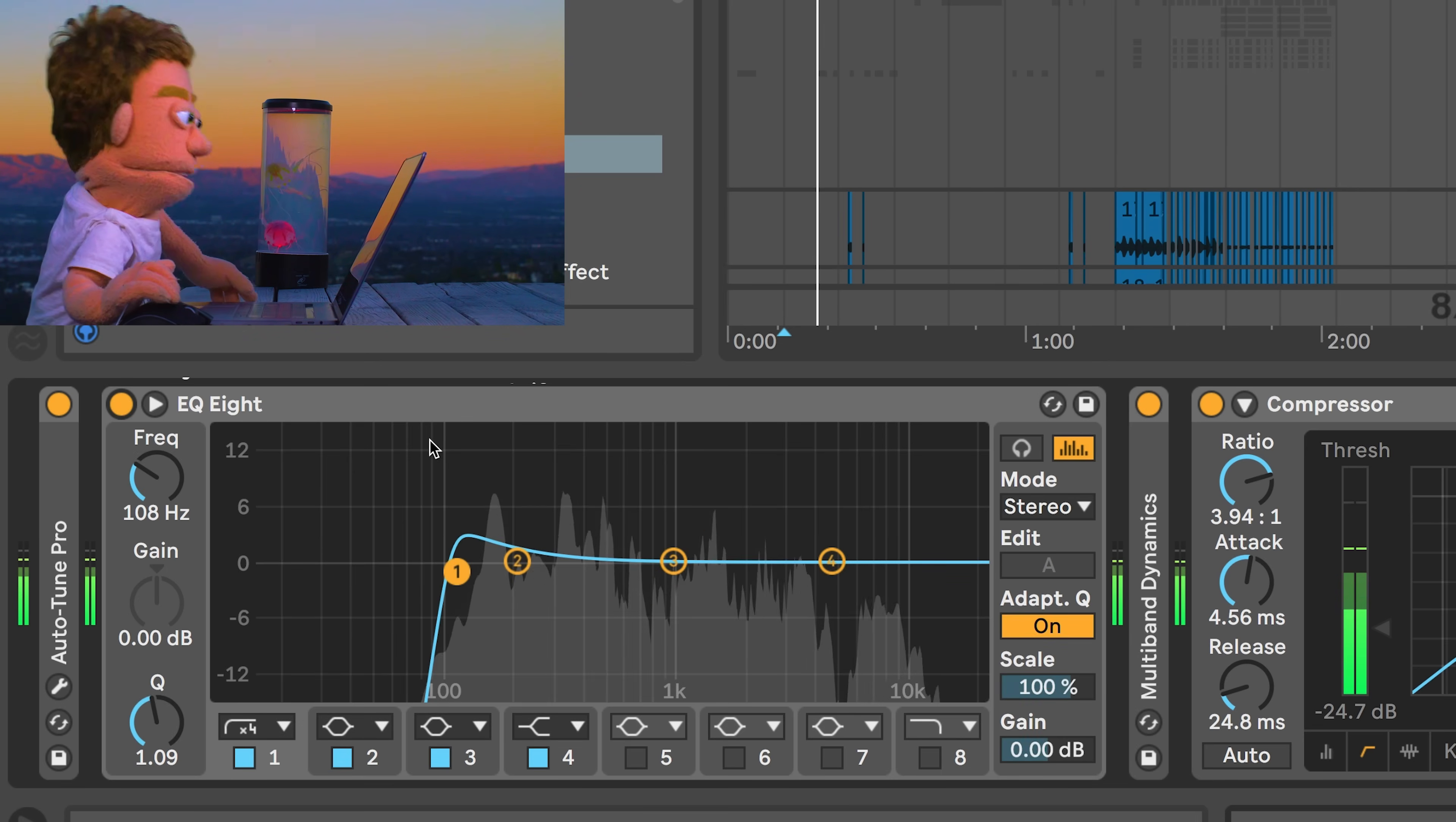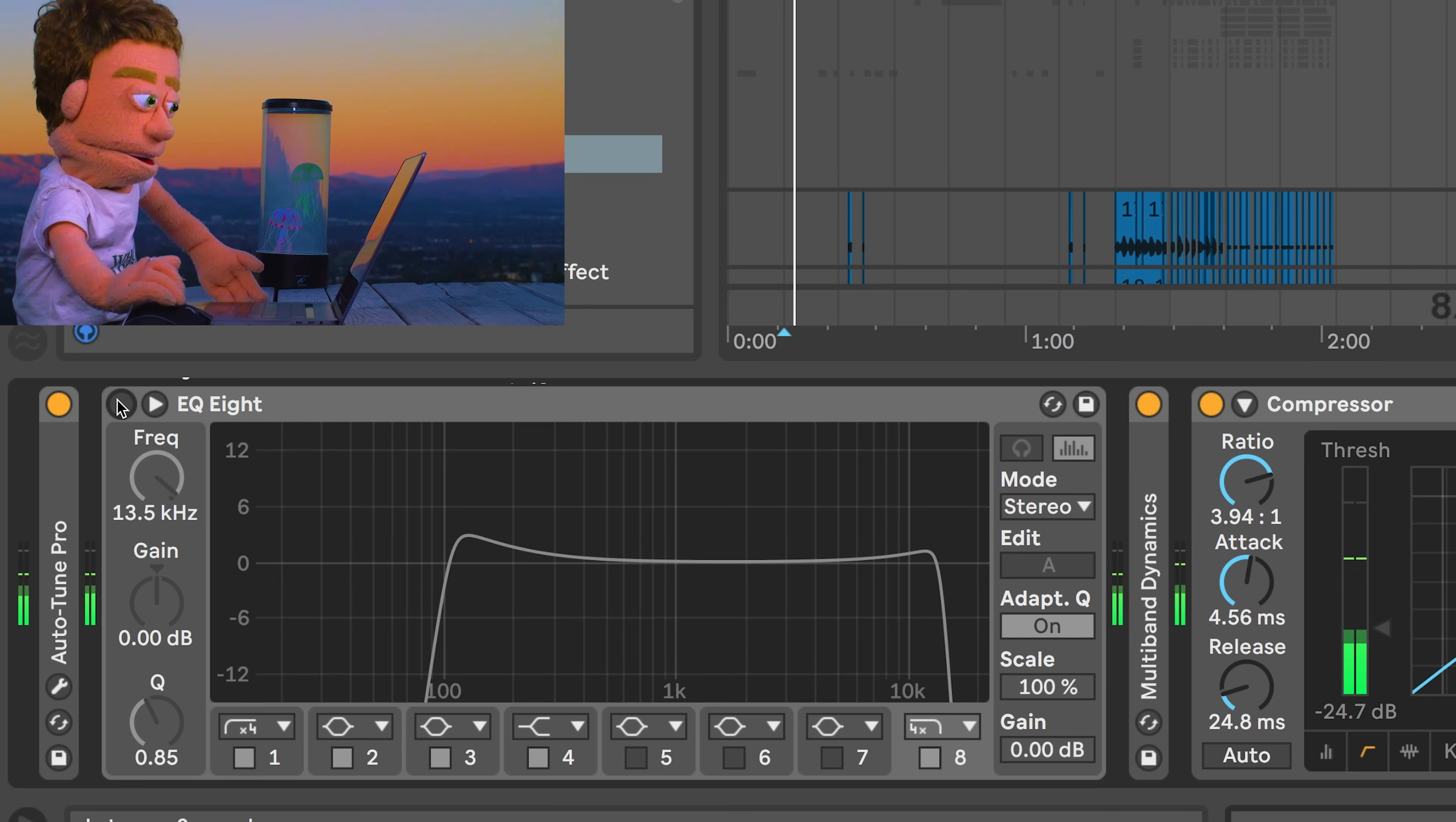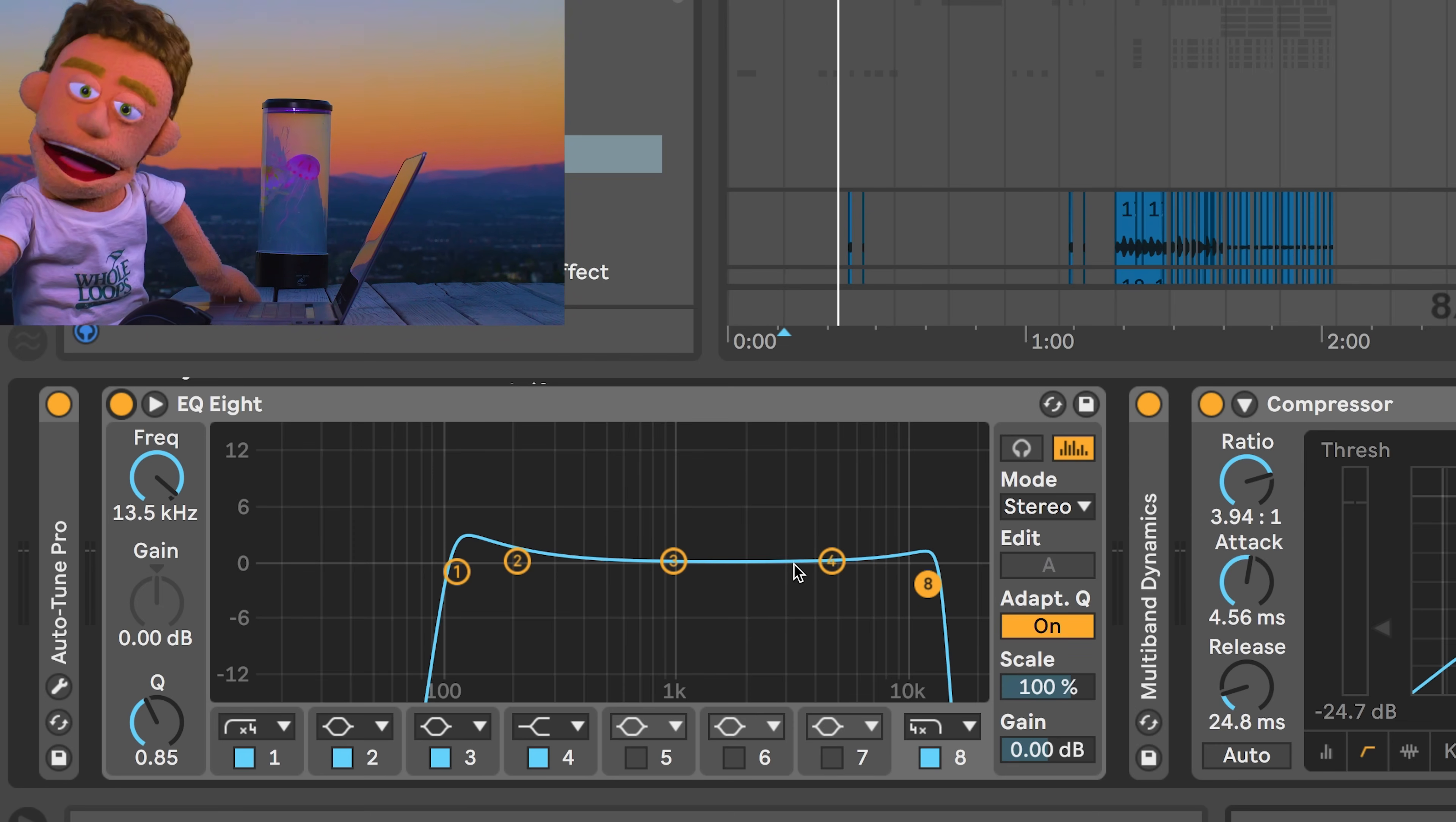And we can apply the same principle over here on the high cut. Now we've just cut out all the unnecessary lows and unnecessary highs in this recording, so that the compressors have nothing to work with but what we absolutely want.